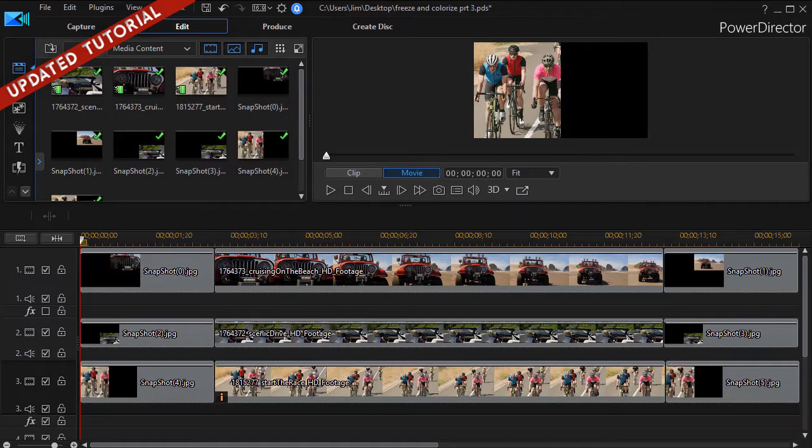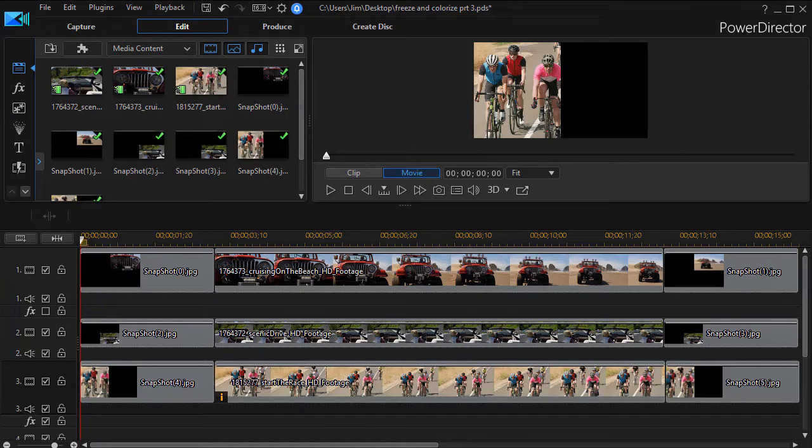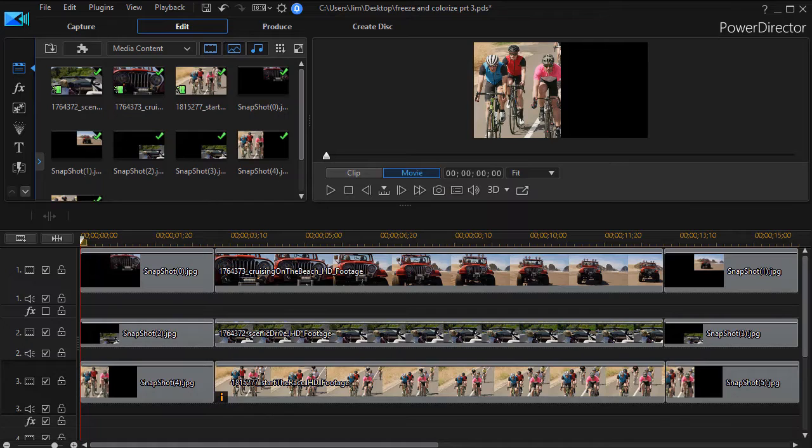In our previous tutorial, we began the process of showing you how to position, freeze, and colorize multiple clips on the screen at once.